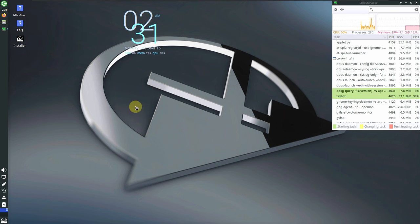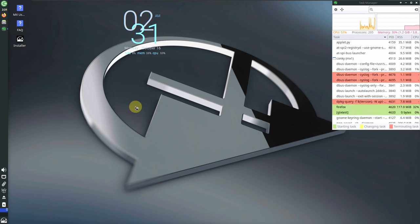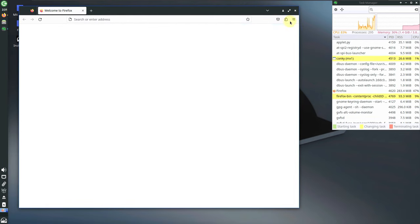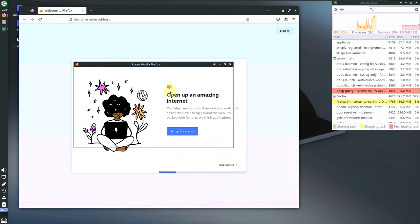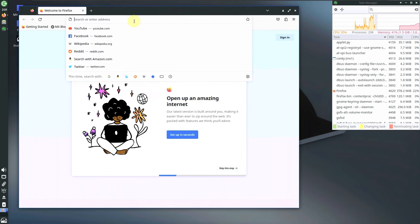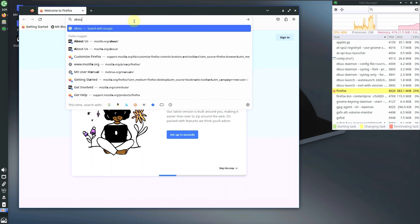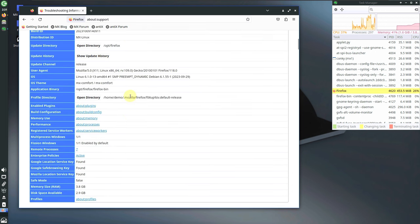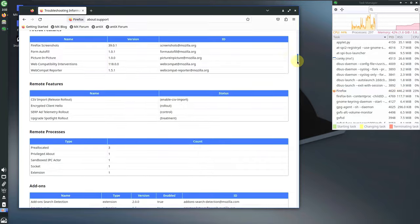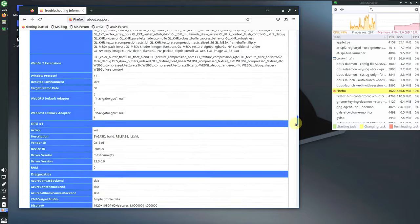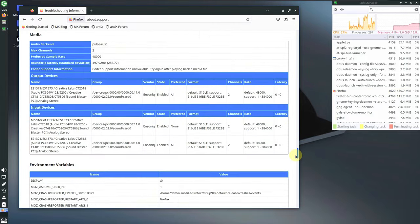Let's go to the Firefox web browser and check out the new features in MX Linux 23.1 Libretto. The Firefox version you get is 118.0.2. Let's type in 'about:support' — here is some important information. You can pause the video or change the playback speed to 0.25 to read all the details.